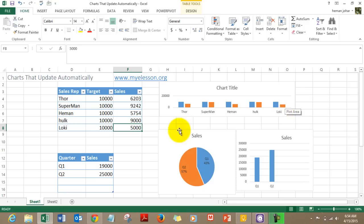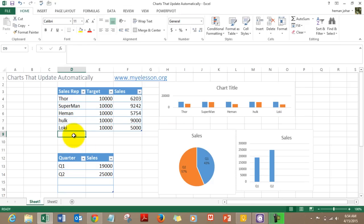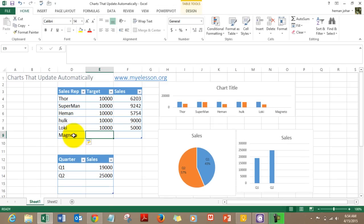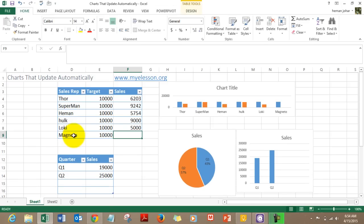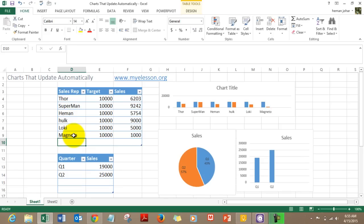Let's try one more name — what do you suggest? Magneto, another villain. So he also was given a target and he just ended up making 1,000, reason being he was busy fighting the X-Men. It also immediately gets updated in the chart.